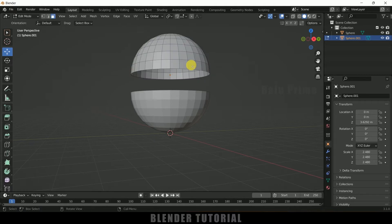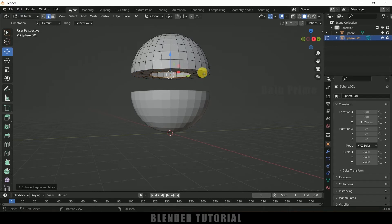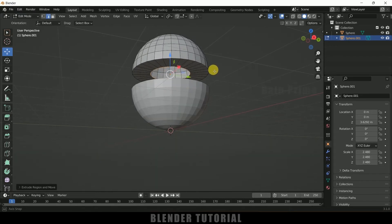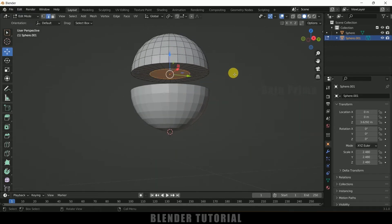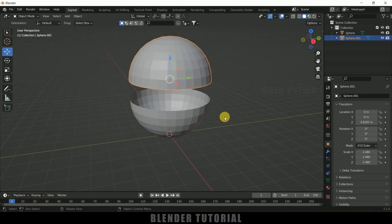Select the above half, press Tab for edit mode, change to edge selection, hold Alt key and select this edge. Now press E on the keyboard, then S and scale it inward like this. Then press F to fill it. Press Tab to exit edit mode.